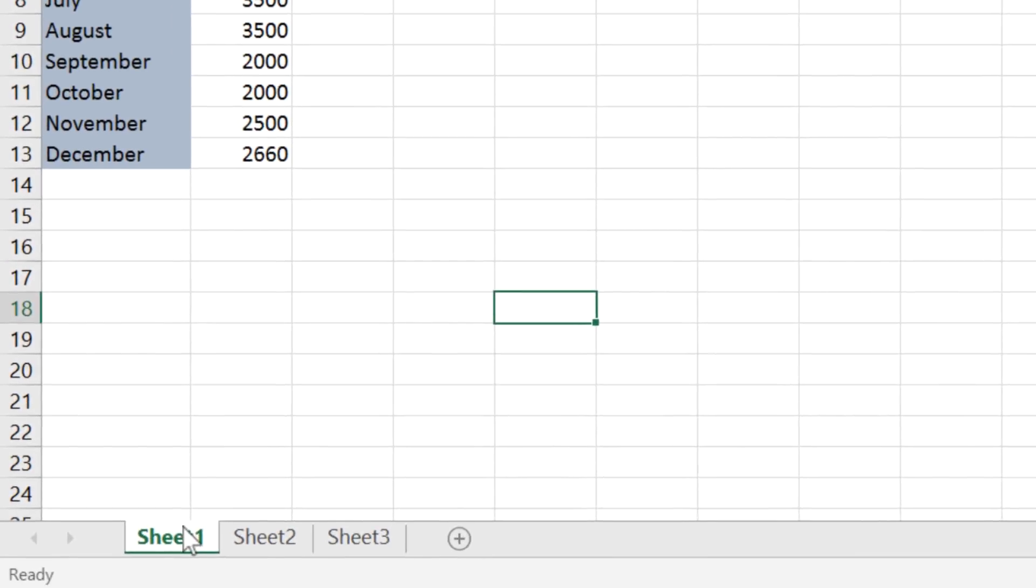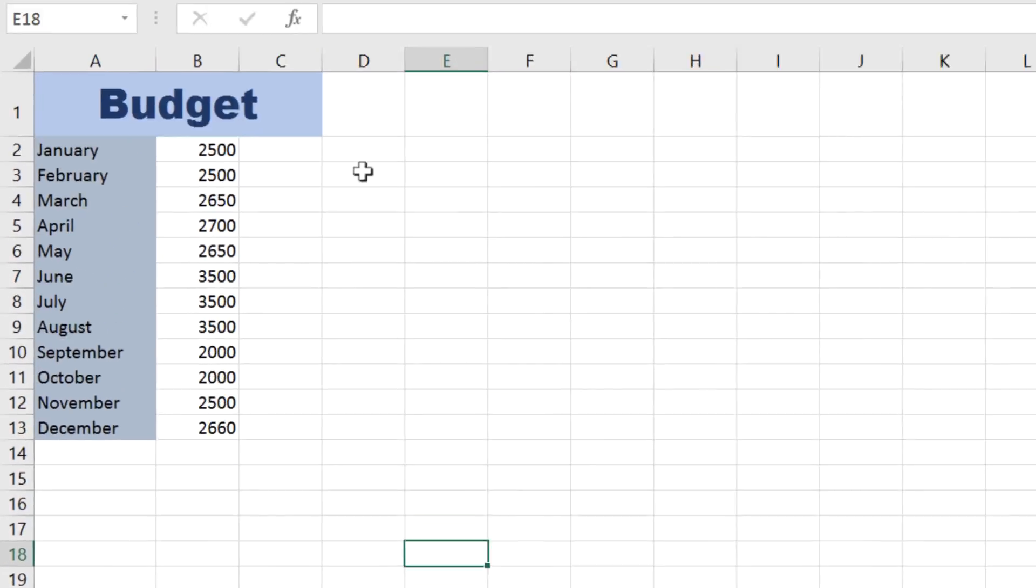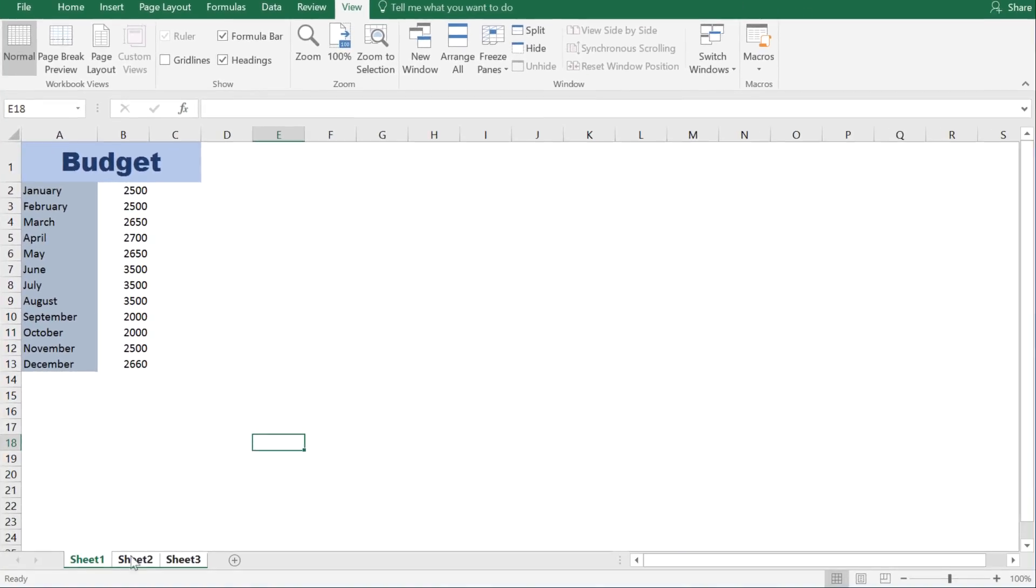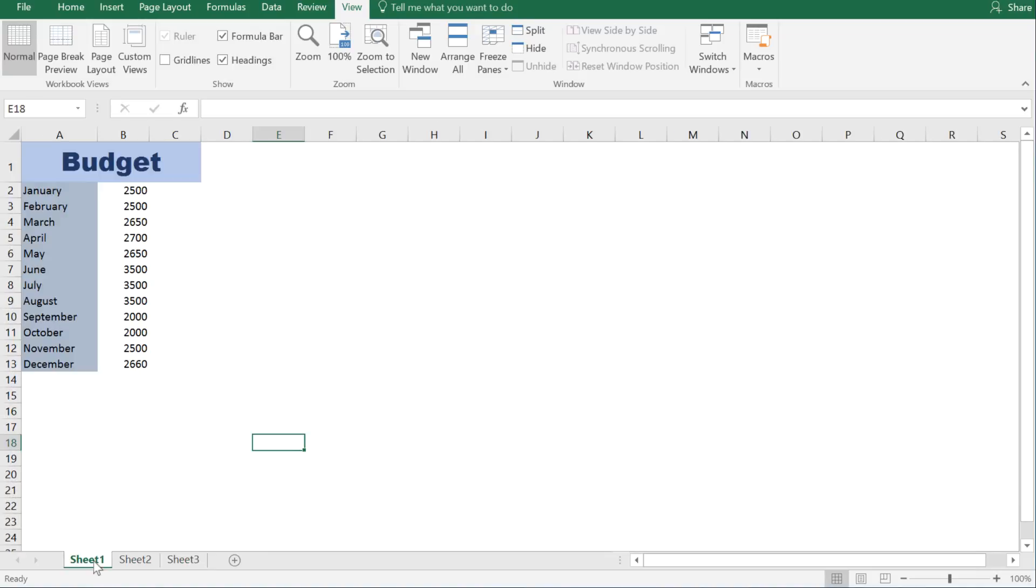All you have to do is select the sheets that you want to apply the change to at the bottom of the screen, hold down control while clicking to select more than one, and then do the same thing that we did before. As I cycle through here, you can now see that the grid lines have been removed from all of the different sheets.